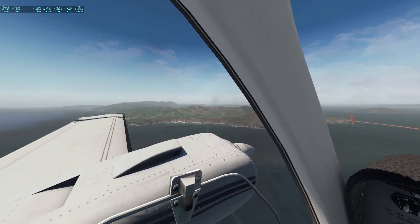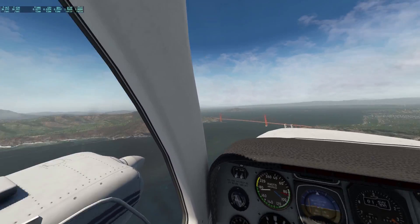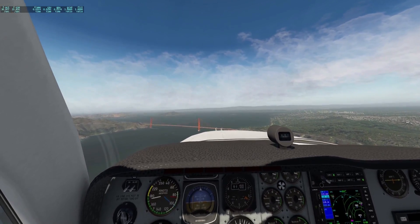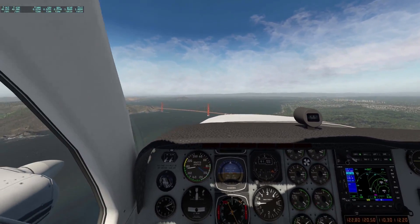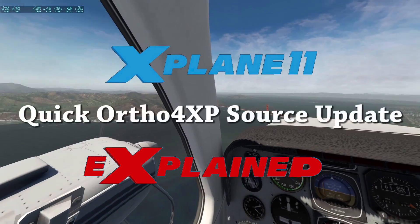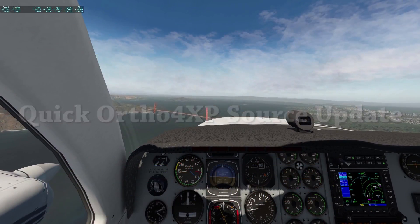Hello everyone! Today I'm flying into San Francisco to replace a few hipsters. But before I get there, let's do a quick episode of X-Plane Explained. This time I'll show you how to update the Google source on Ortho for XP.